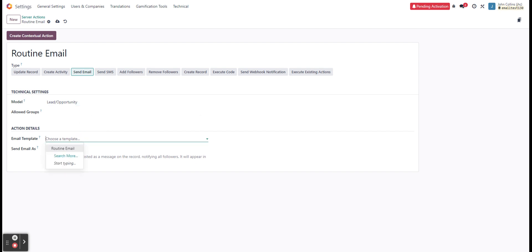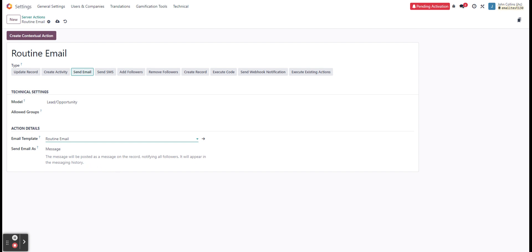I've created my template, and I'll be selecting that one right here. And then we can pick how we want to send this email. And we get a little information about each one. The default is message, and this means it's going to be posted as a message in the chatter on that record. And we can have it in the messaging history.